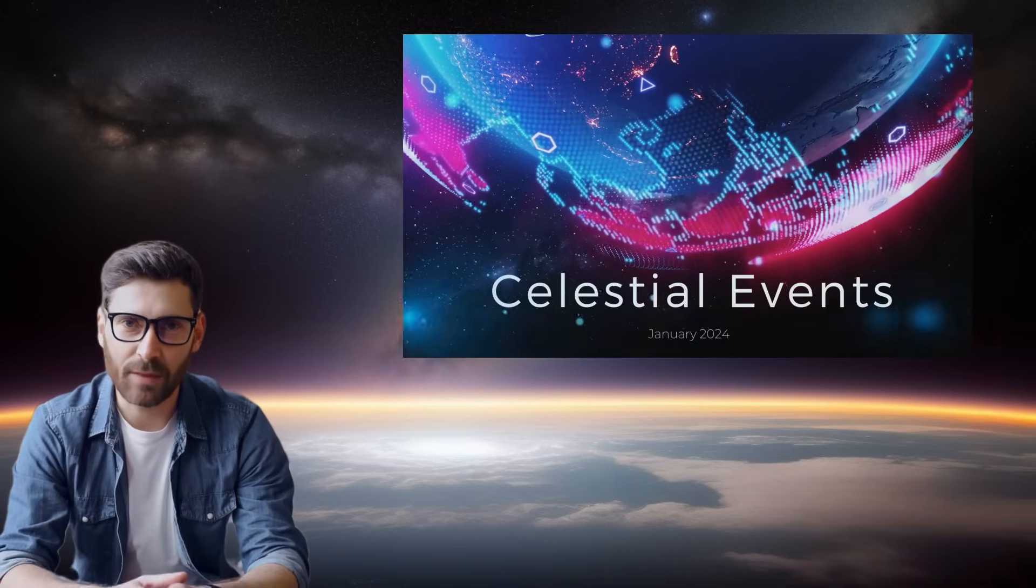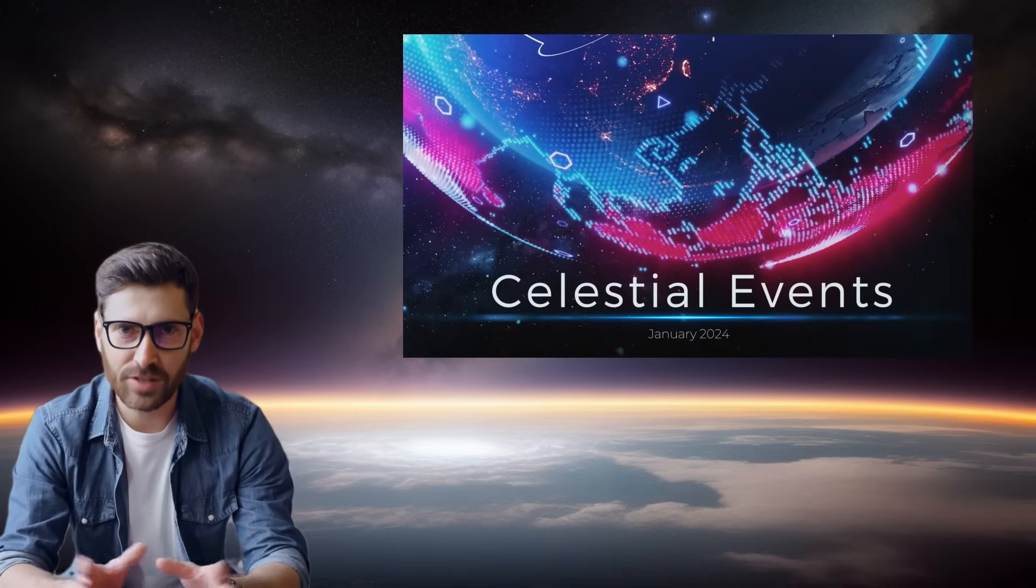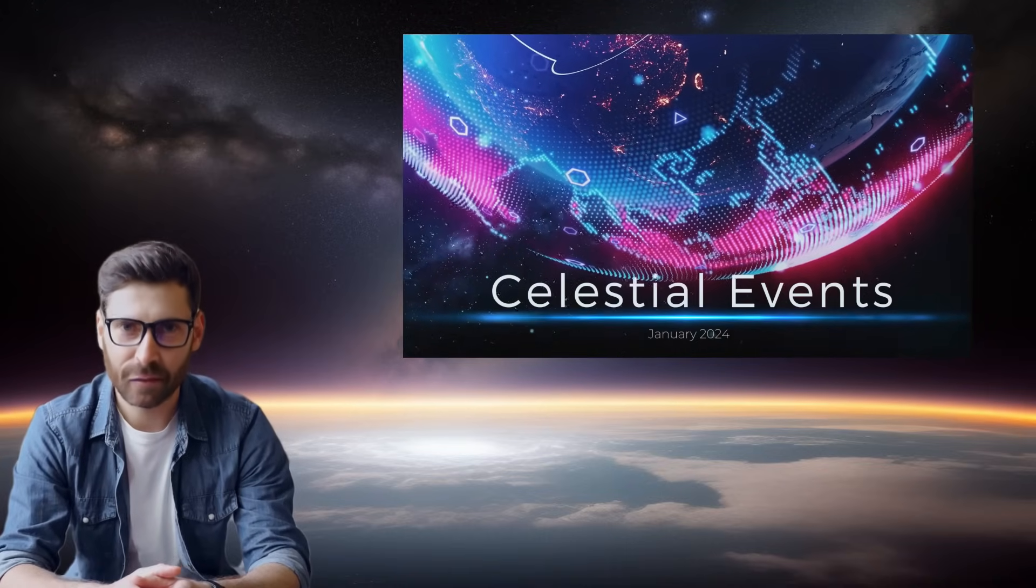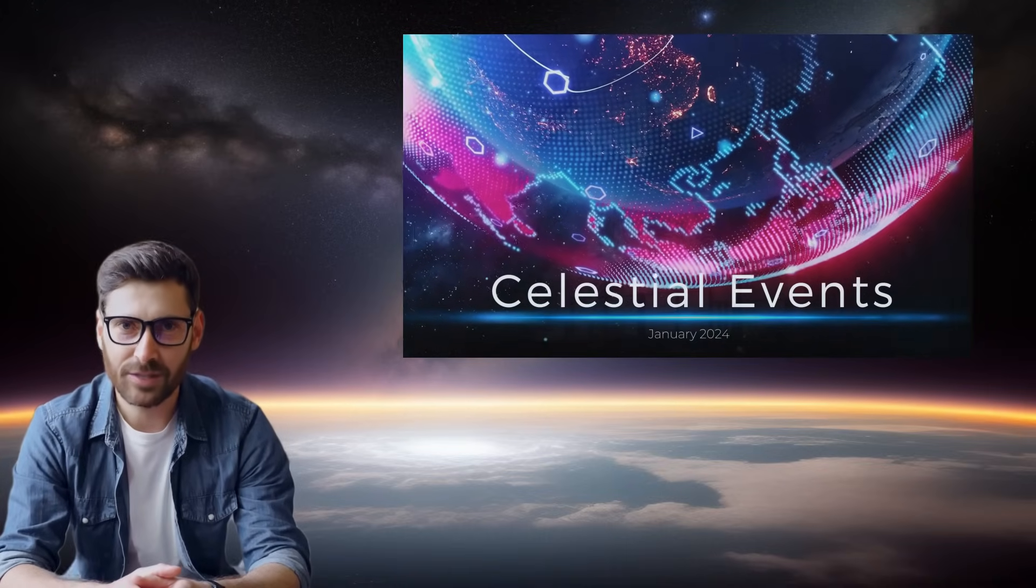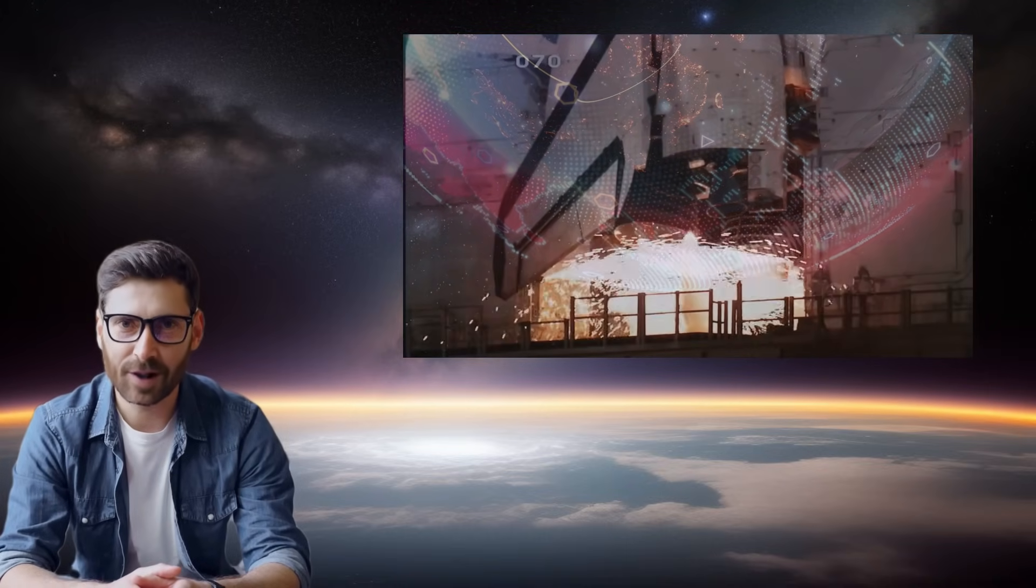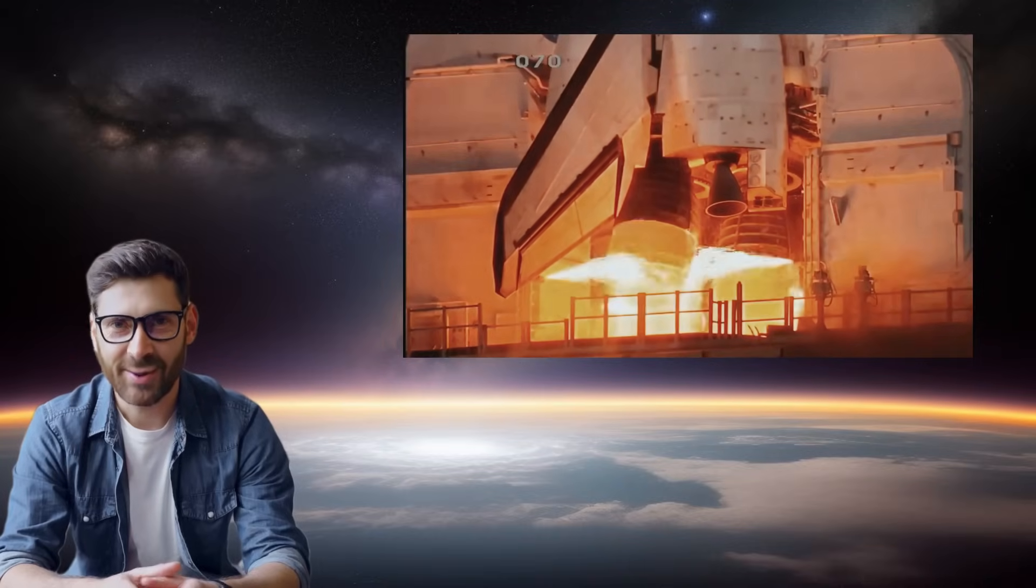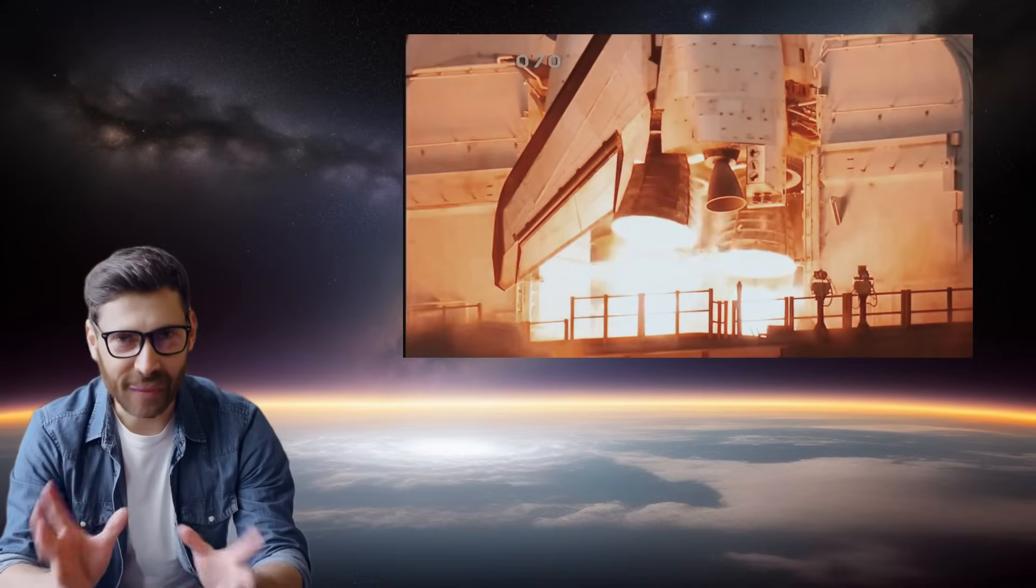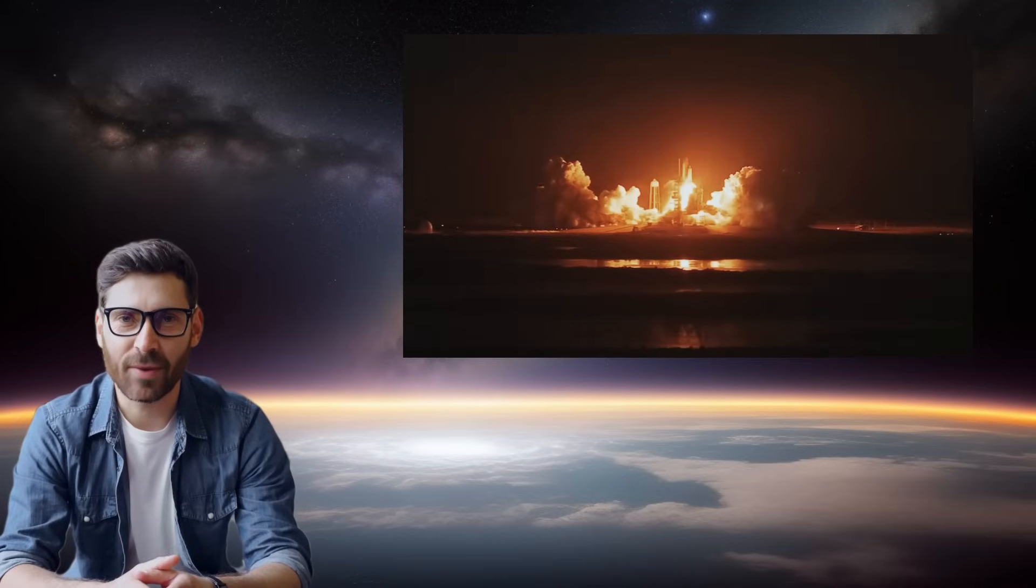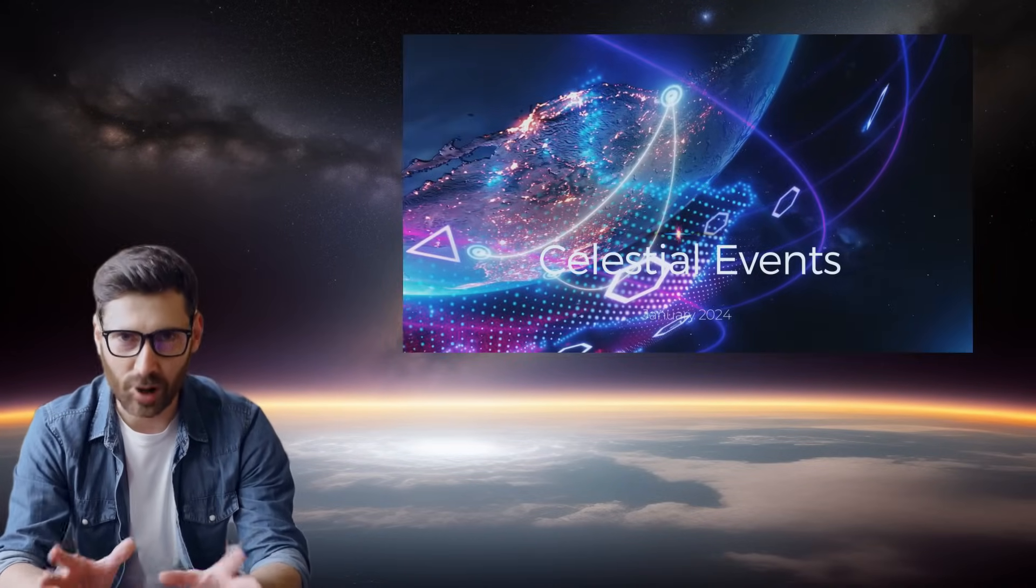And that's a wrap for January's cosmic lineup. Keep those eyes on the skies, cosmic explorers. This is Zinder signing off, but stay tuned for our upcoming celestial revelations. Until next time, keep looking up.